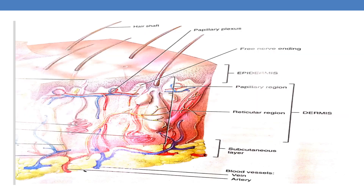Looking at the diagrammatic representation of the skin: the skin is composed of two layers, epidermis and dermis. Deep to the dermis, and not part of the skin, is the subcutaneous layer or hypodermis, which is a fat depot and contains major blood vessels that supply blood to the skin. The epidermis itself has five layers, while the dermis is composed of two regions: the papillary region and the reticular region.